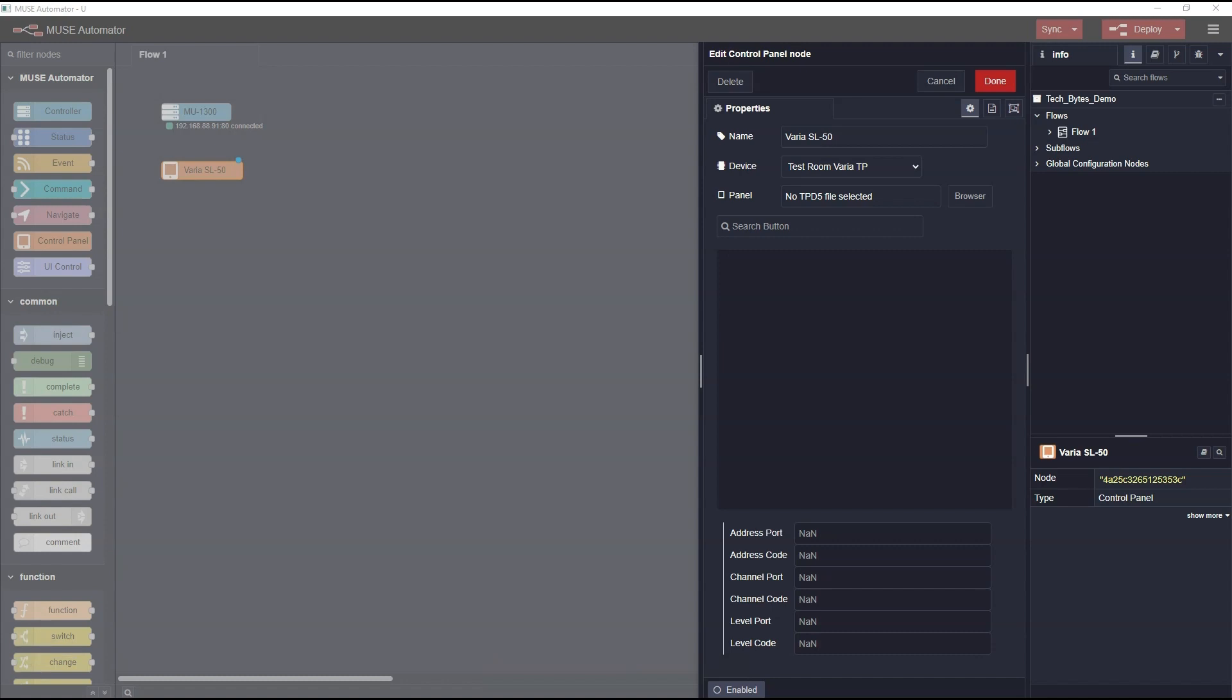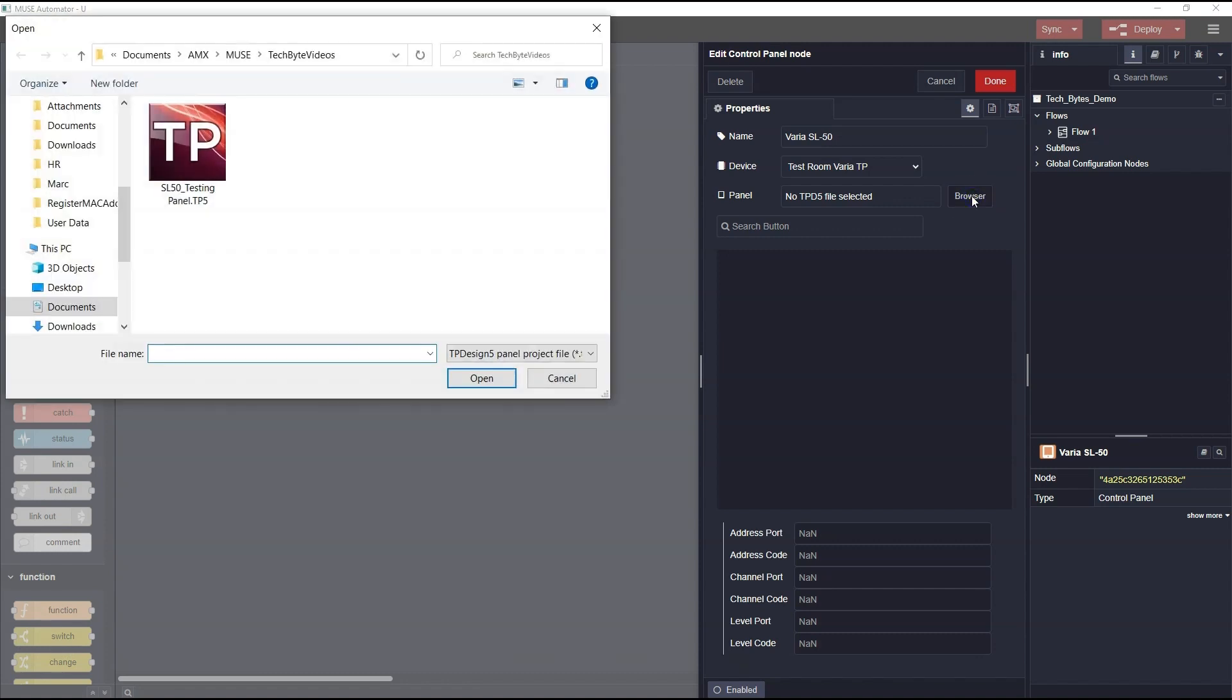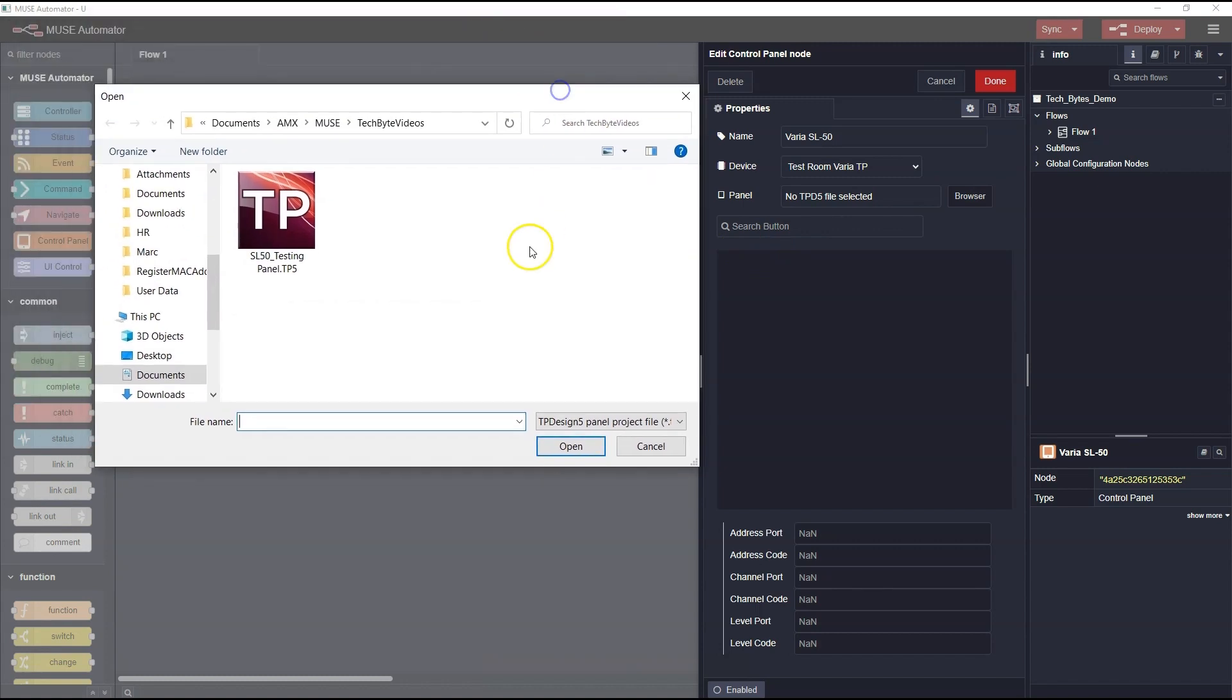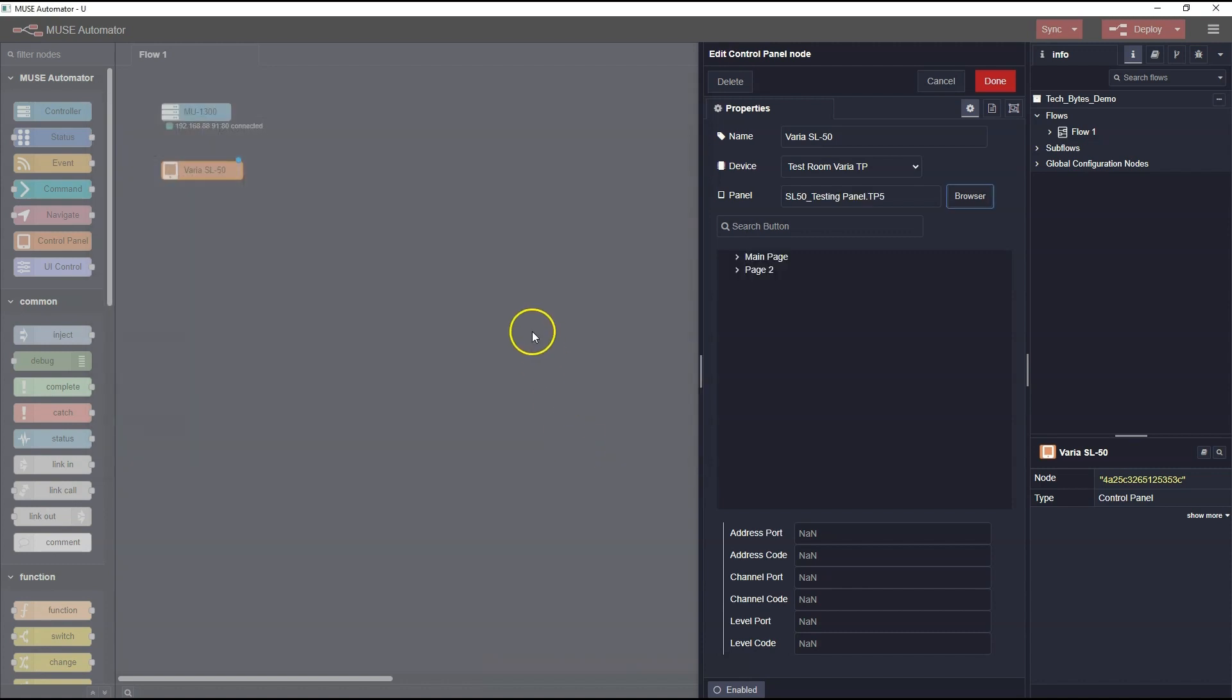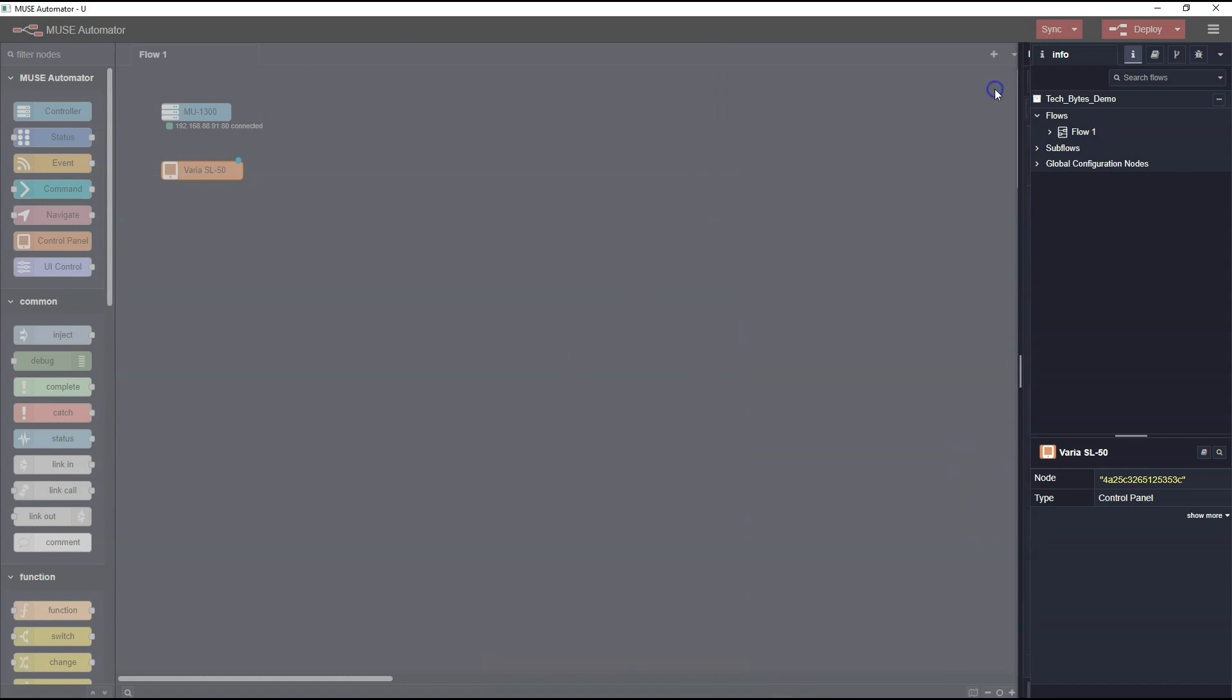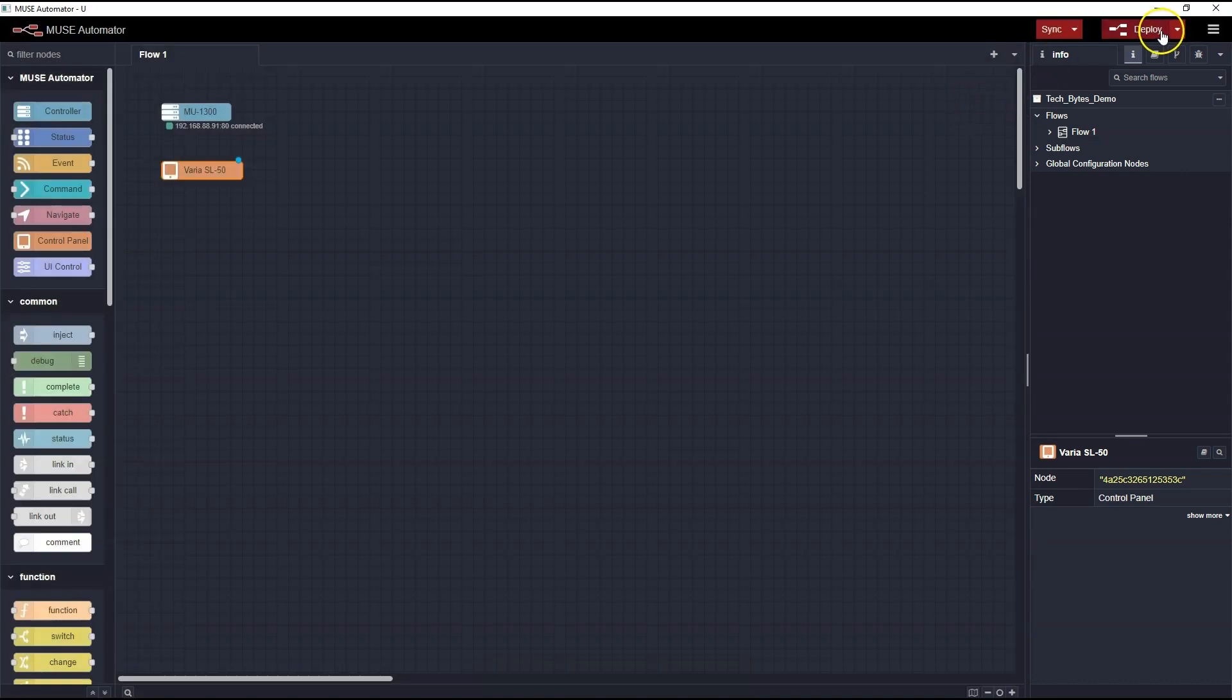Next, I need to load the actual TP design file into this Control Panel node, so it is aware of all the various pages and buttons that exist on the panel. I'll use the Browse button to find the TouchPanel Design panel file, and I'll select it. You can see the panel pages populate once you select a TPD5 file. Once again, I'll click on Deploy.